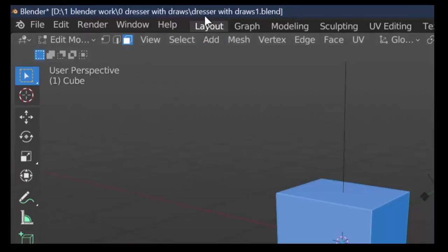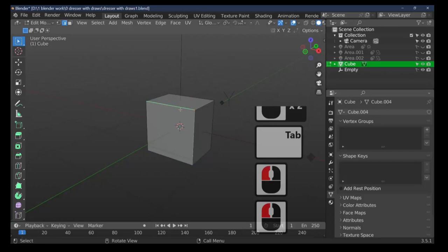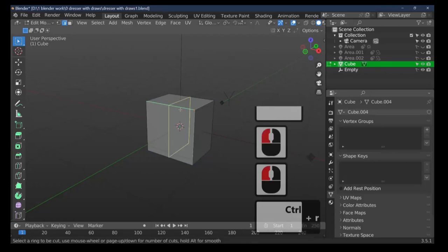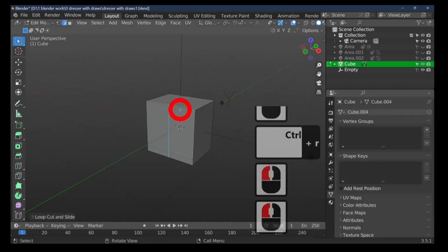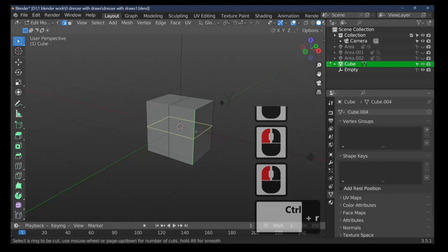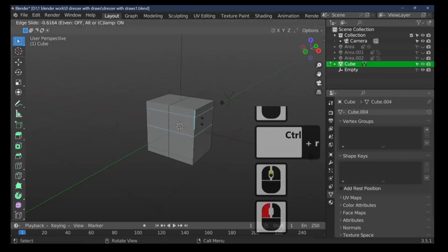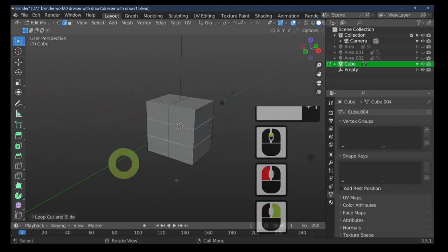We're in the layout window because I prefer to model there. We're going to subdivide this. With line select active, select a line and press Ctrl+R to split it — press left mouse button twice to fix it. Select the side line, press Ctrl+R, roll the mouse wheel up or press 2 on the keyboard, then left mouse twice or right mouse to fix it.